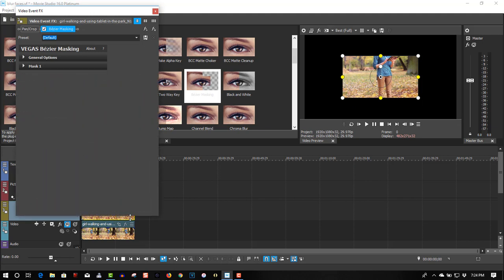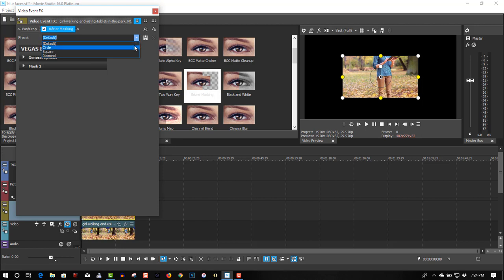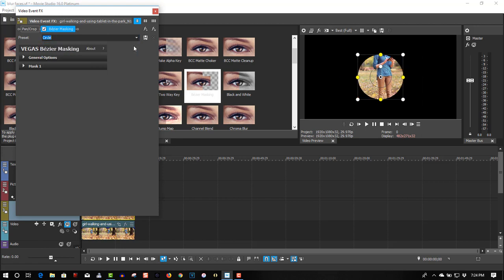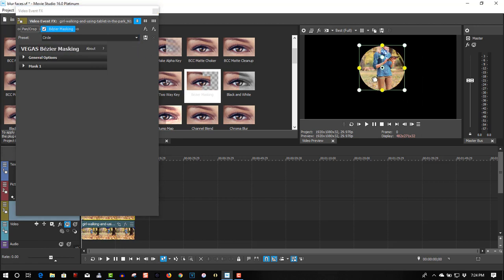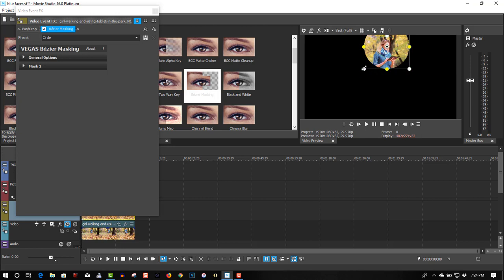Let's select circle and put this over her face. Zoom in a bit there.